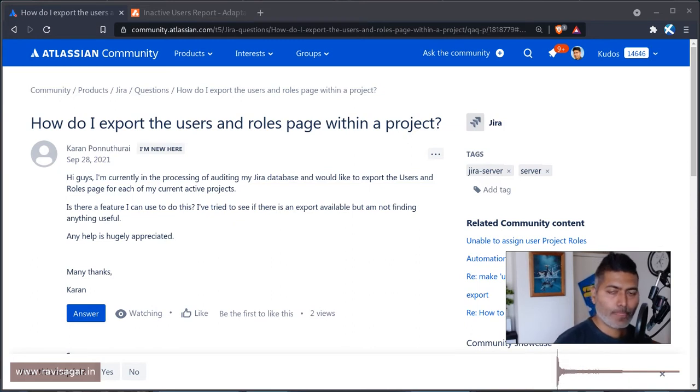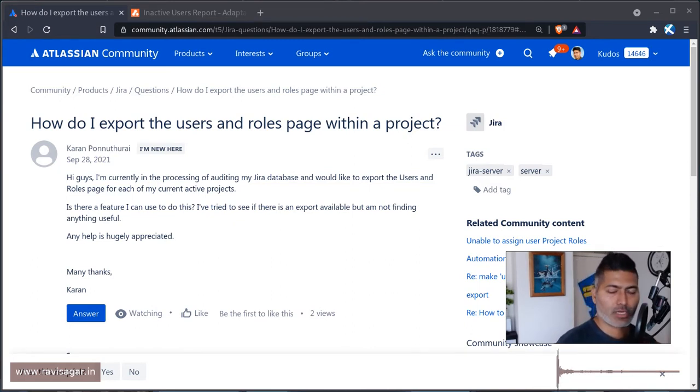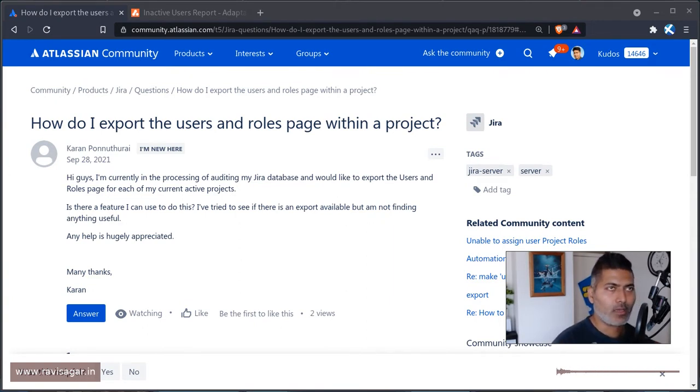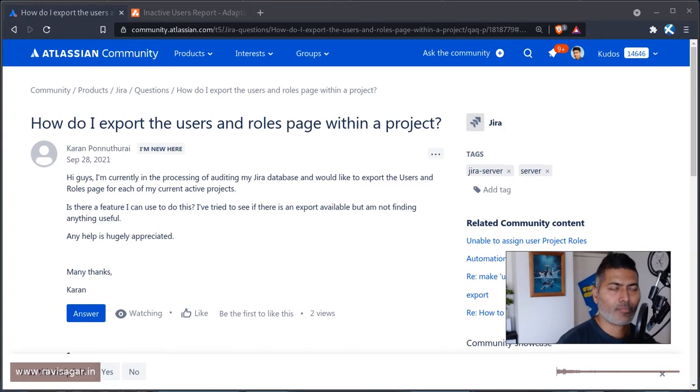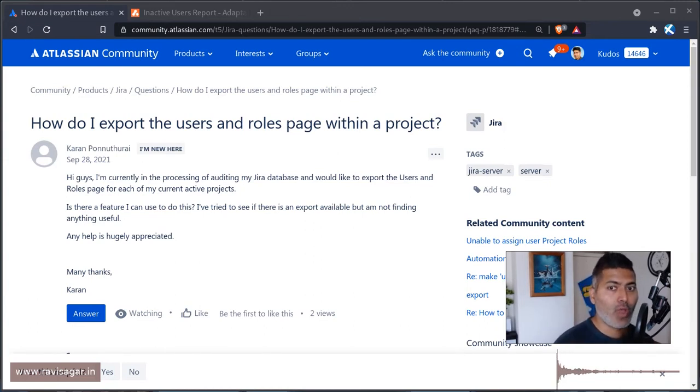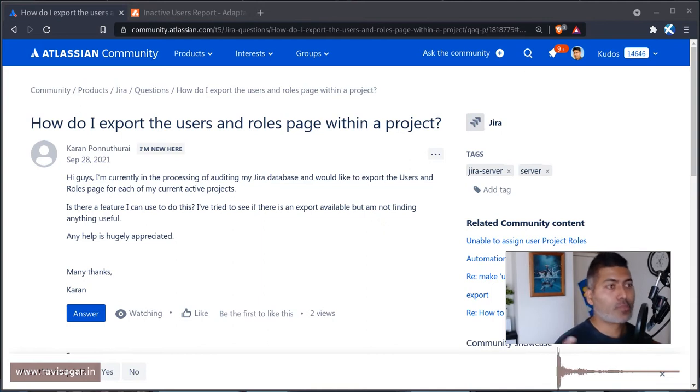Now what I believe Karan is trying to do is export the data from Jira, but he's mostly interested in users. I guess he's trying to understand all the projects and all the roles within that project and who has access to who is part of what role.